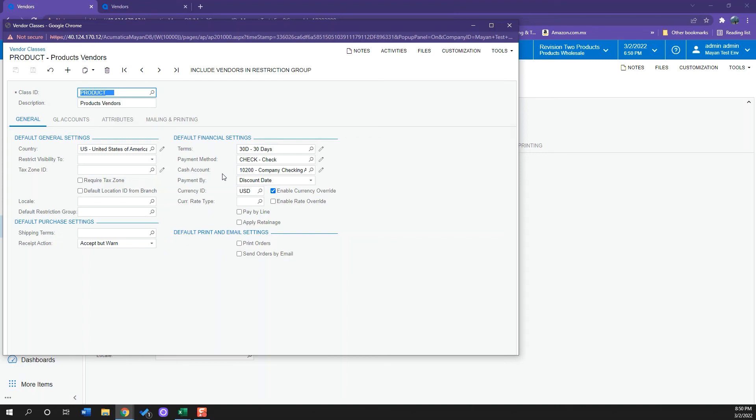So for example, in this case, the product vendors, I know that the majority of them will have a 30-day term and I will pay them with checks.